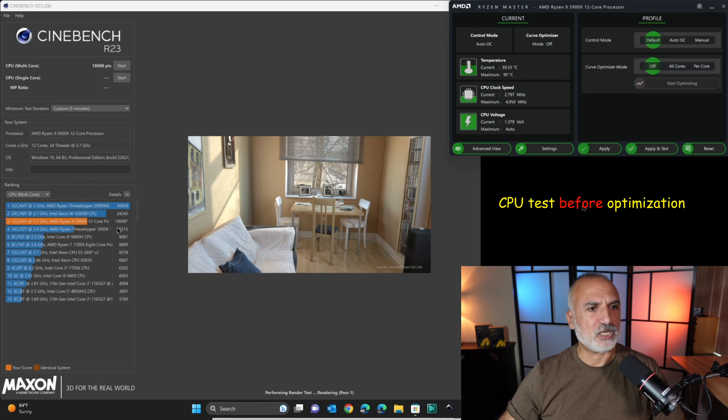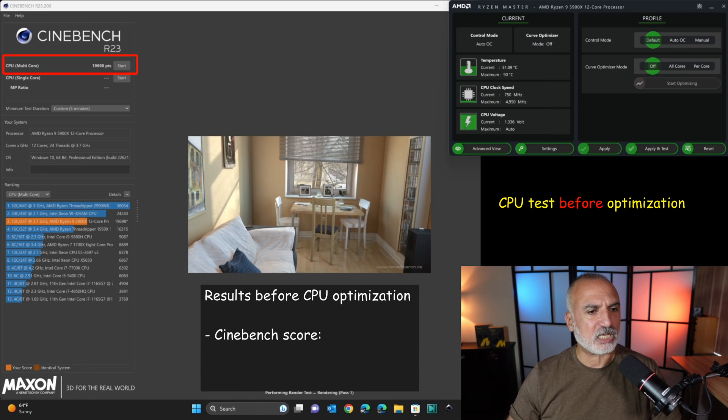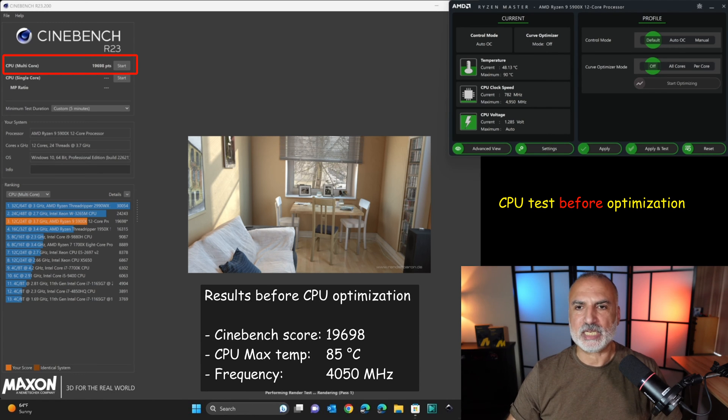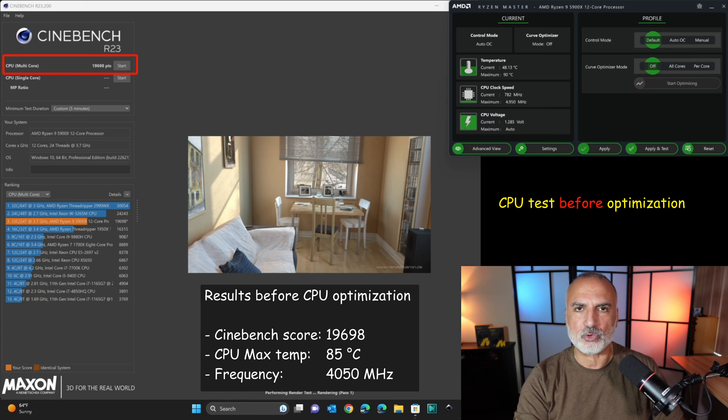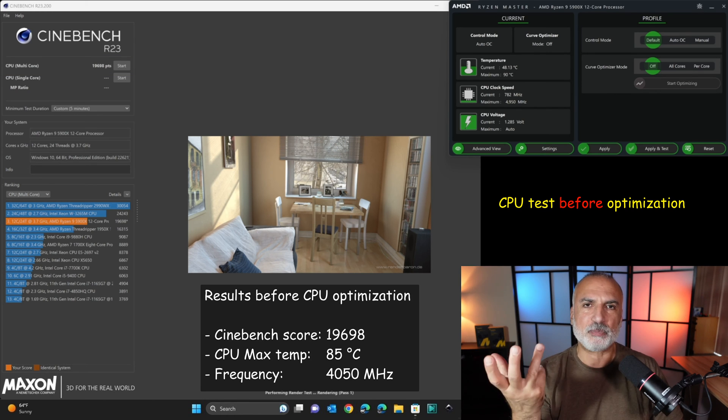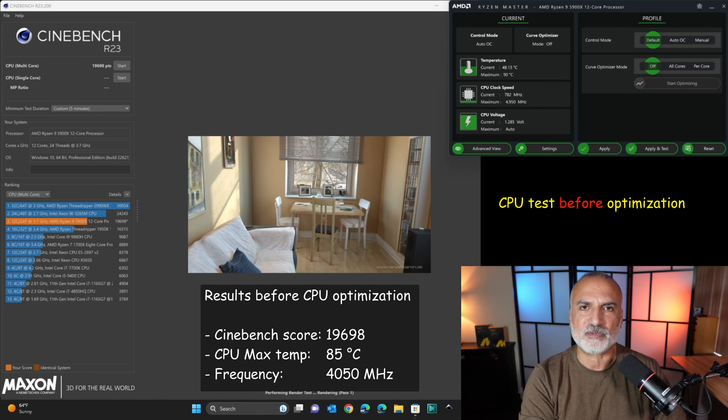So now the test finished, and the results we got are 19,698 score in Cinebench, and you saw that the temperatures of the CPU were spiking, and also the CPU was running on around 4050 MHz only.